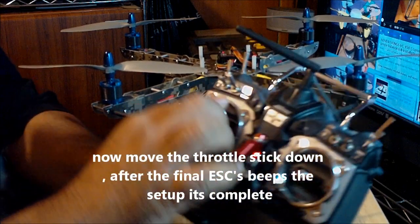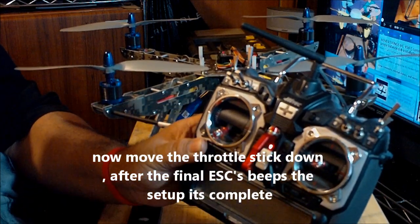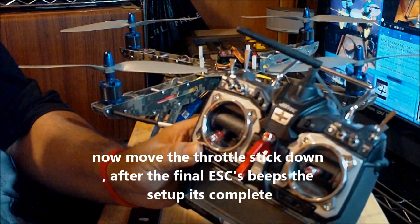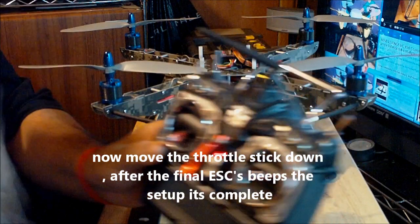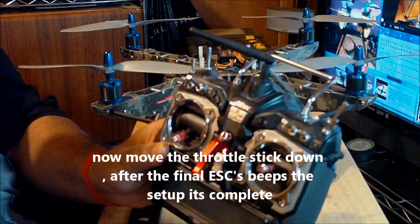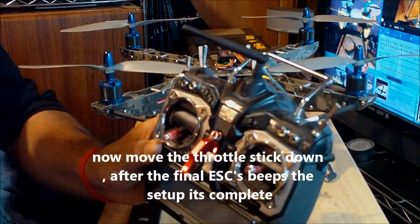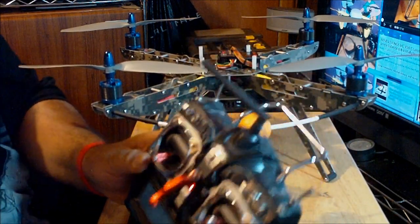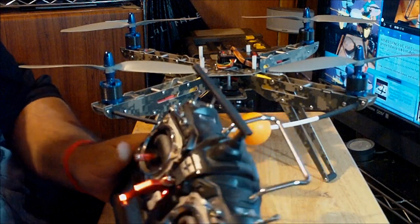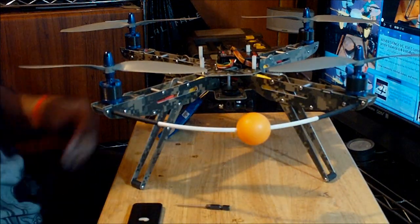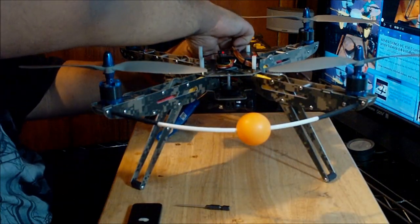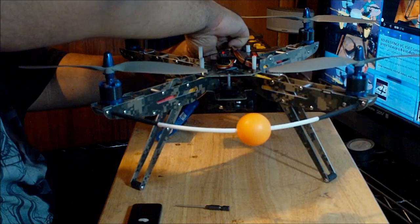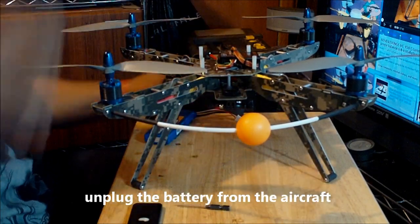Okay, then once you move the throttle you have to connect the battery to the aircraft. And you have to listen carefully to the tones, the beeping that the ESC is going to do. Okay. Now after that you just move the throttle down and it's ready to go.